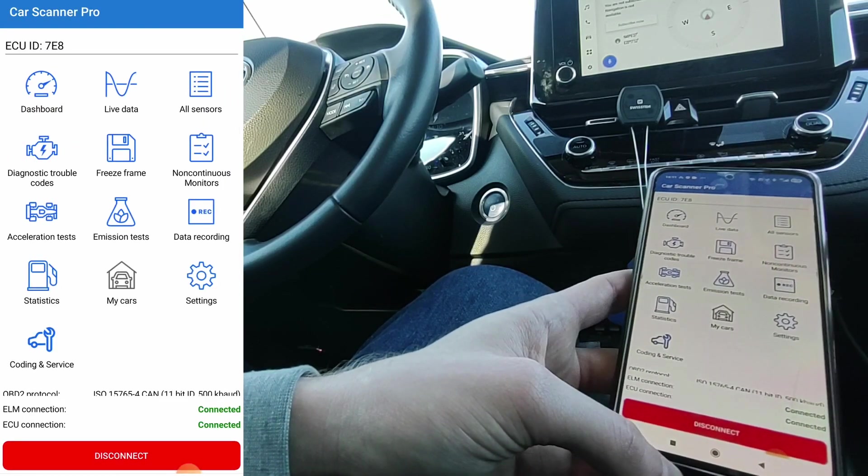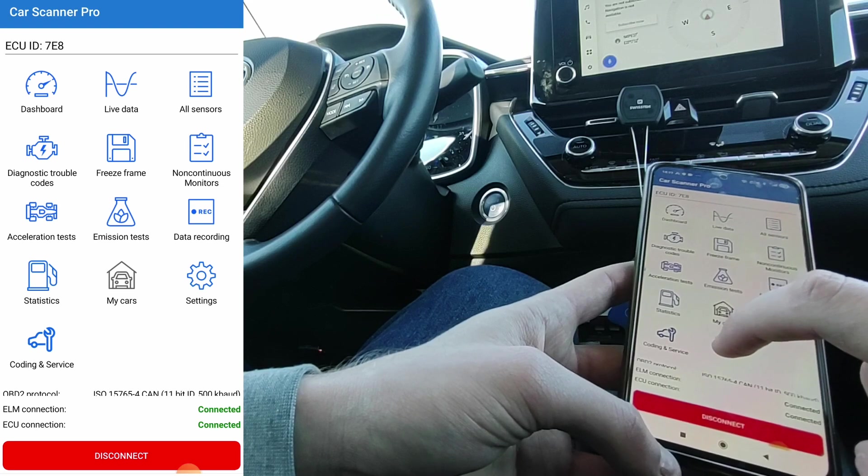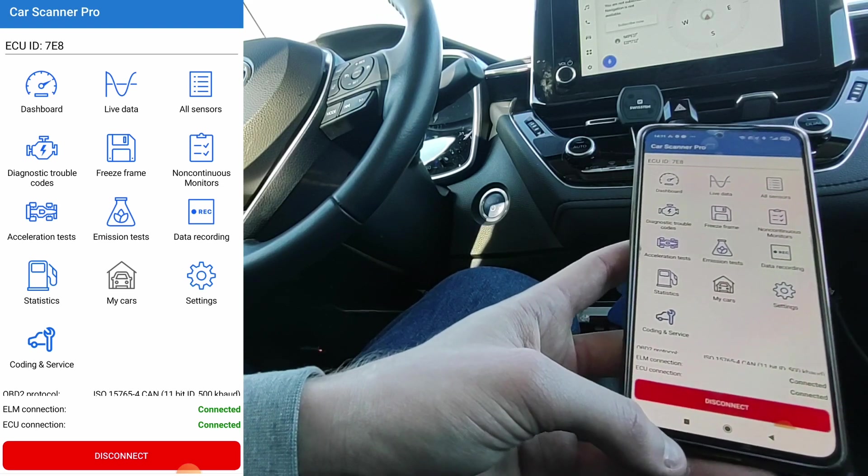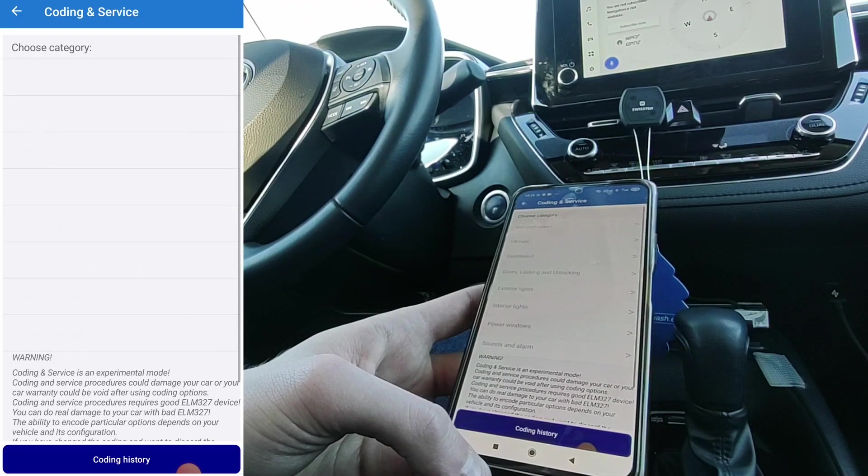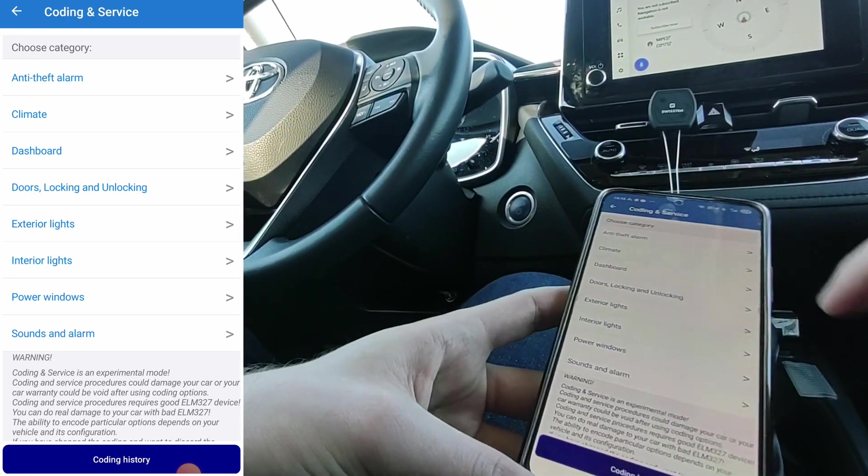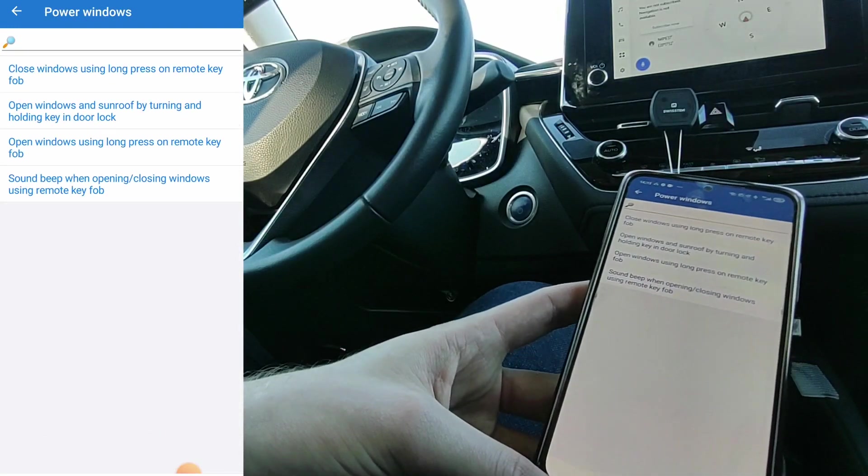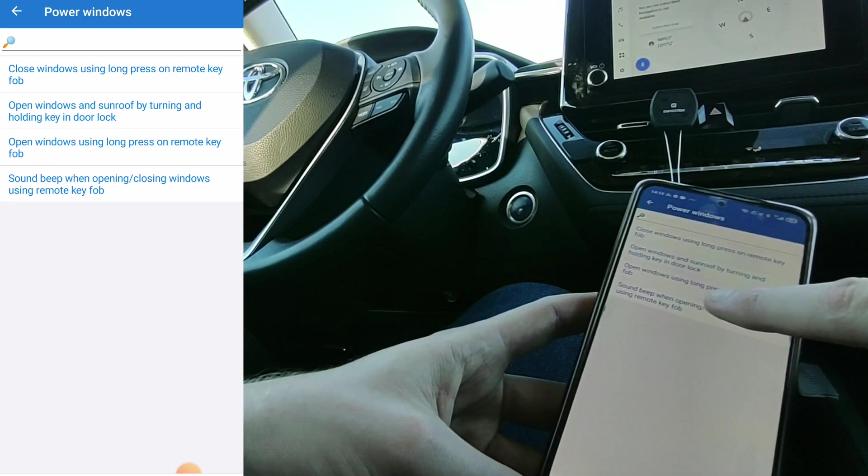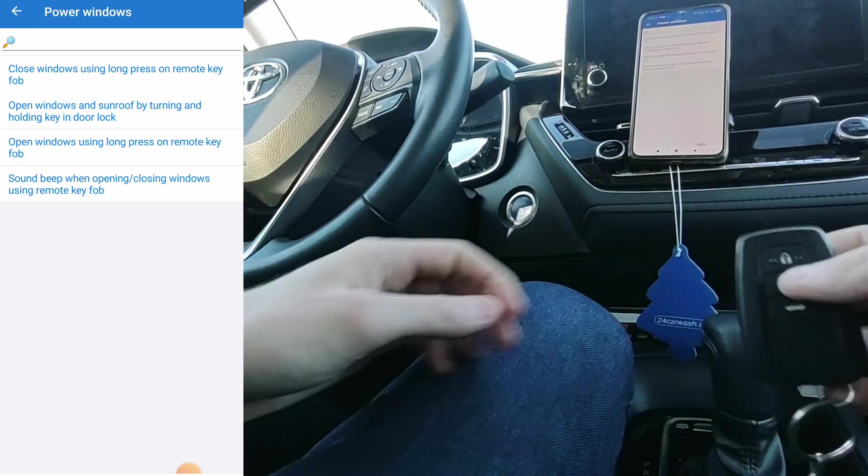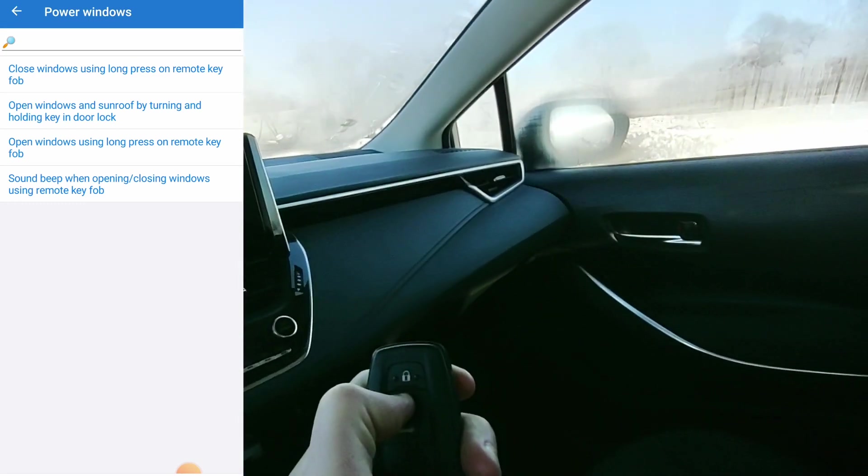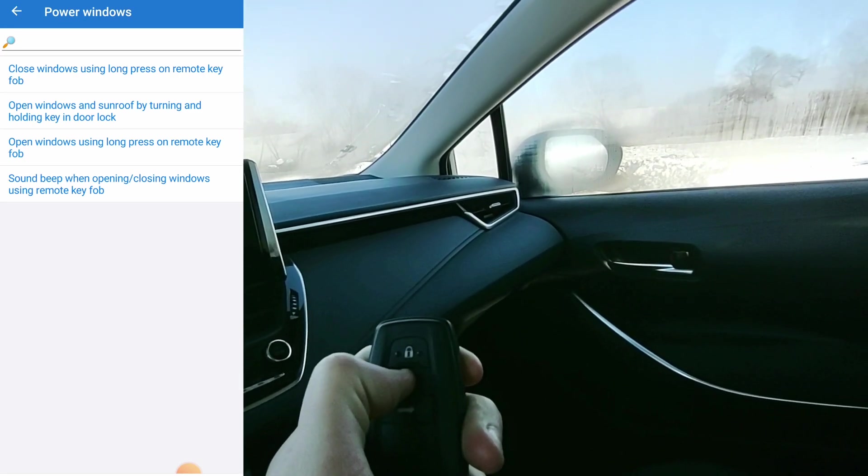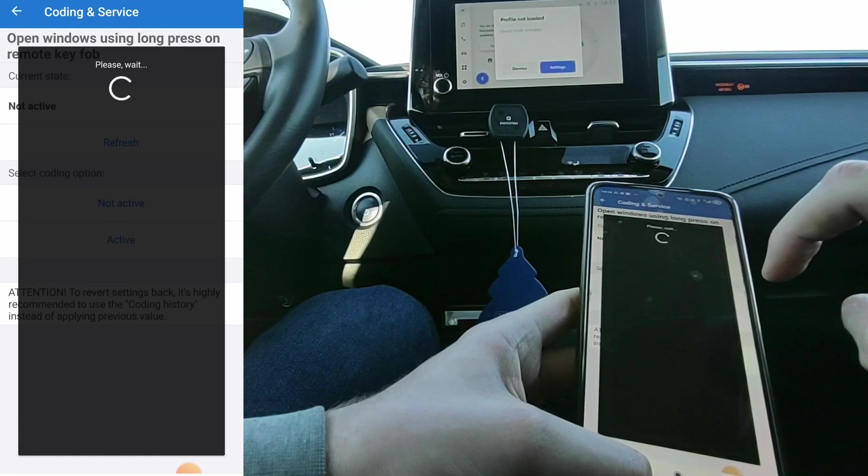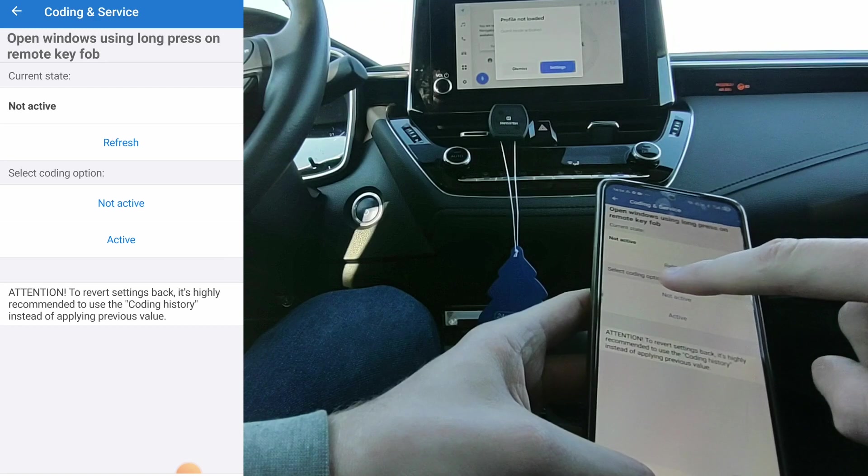But the one feature that I would not expect in an app like this is this coding and service, which is ECU coding. That means possibility to enable extra features in your car. Let's check it out. Now we have categories. And if I pick some category, let's say power windows, it will give me the coding options. For example, this open windows using long press on remote key. So what it means: if I use my remote key and try to hold the unlock button, nothing is happening. We can go into the app. Open windows using long press on remote key fob. Current state: not active. Select coding option.